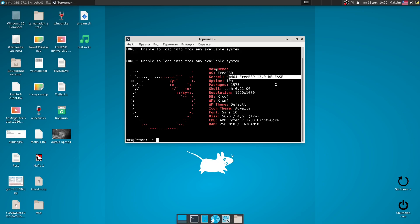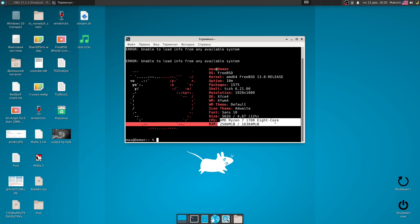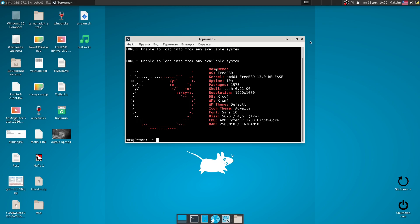FreeBSD Remote Desktop with OpenGL support using XRDP and VirtualGL. The operating system is FreeBSD 13. Here is the screenfetch output.